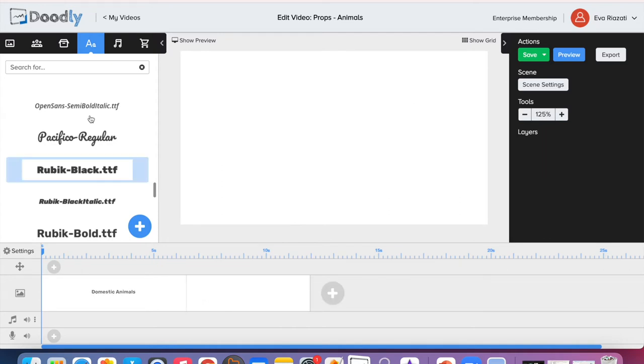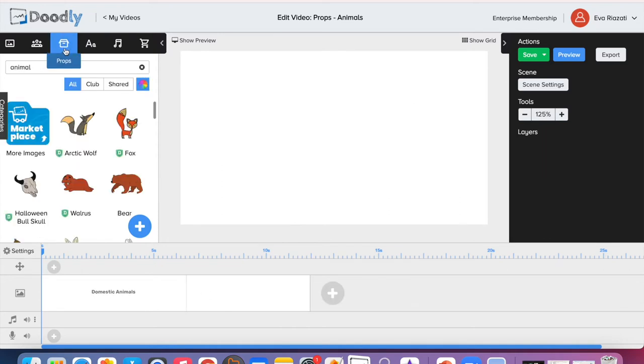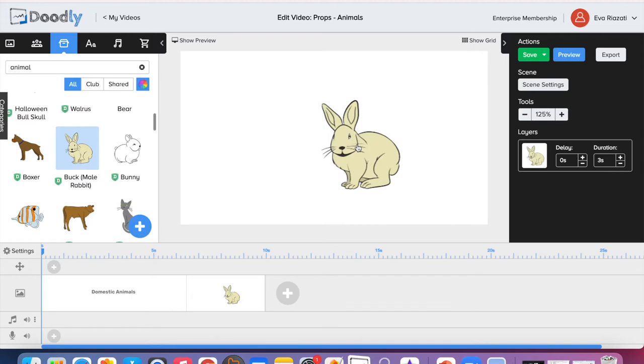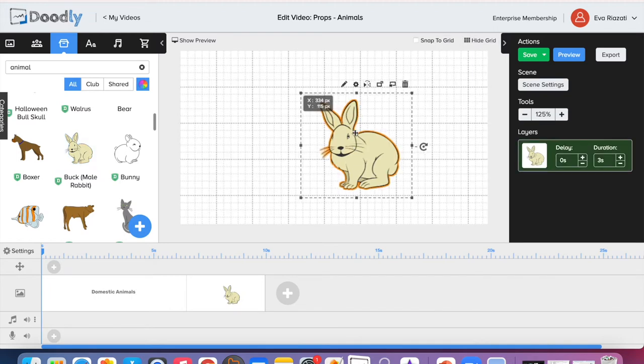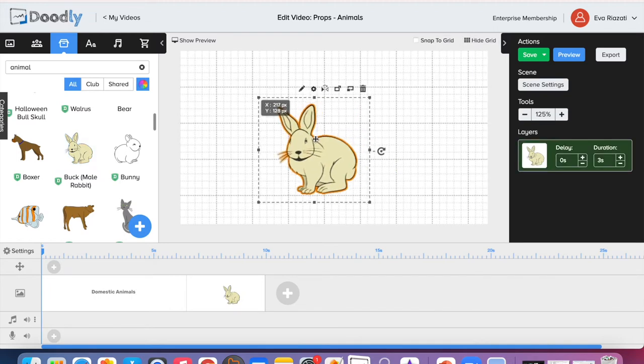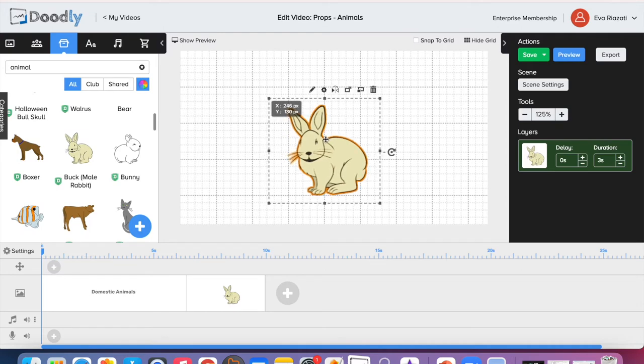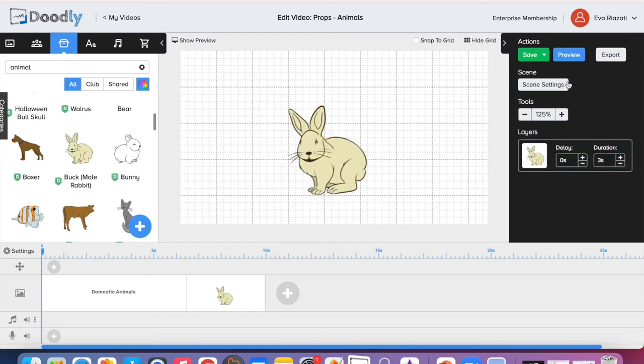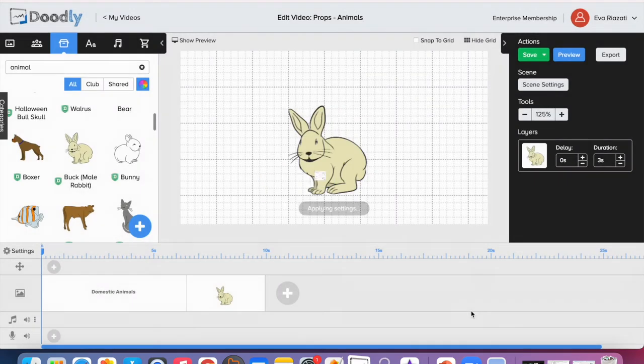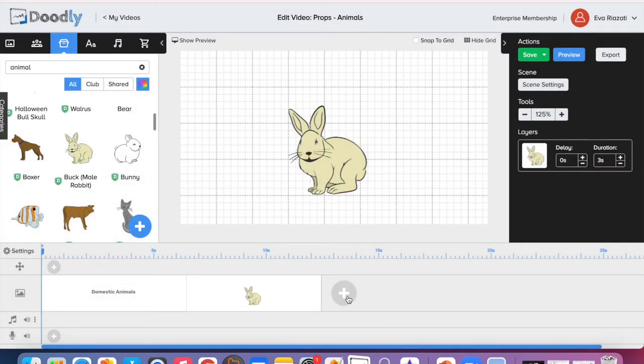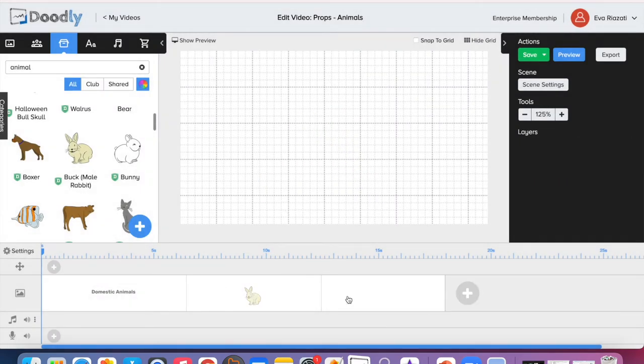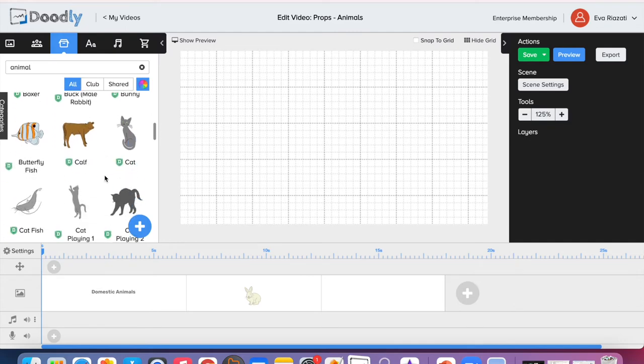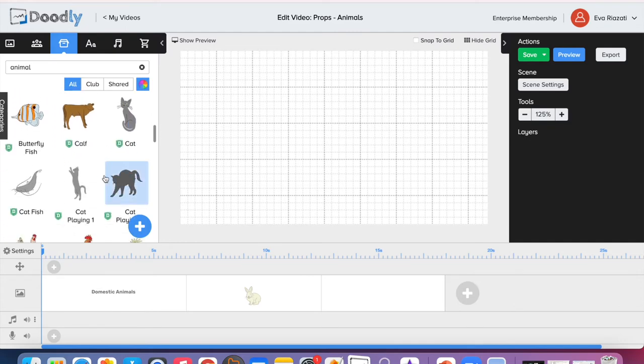So now we are back in props and we can start bringing animals to the video. I'm going to use the grid because it helps me to place animals at approximately the same place. The next animal which I'm going to use is baby cow.